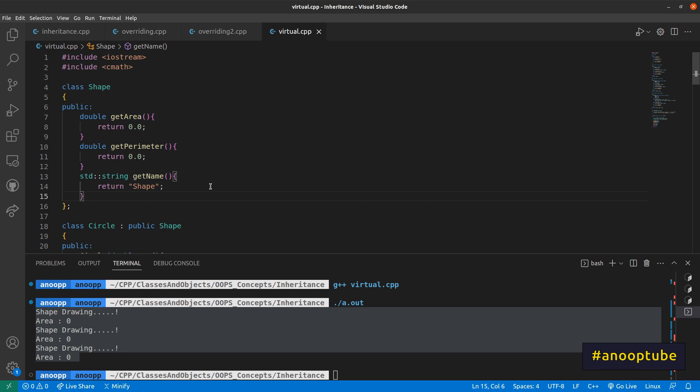We want to use the virtual keyword. When we have a virtual function in the base class, we have to override it in the child class. When we define a virtual function, we have a Vtable — a corresponding concept in C++.